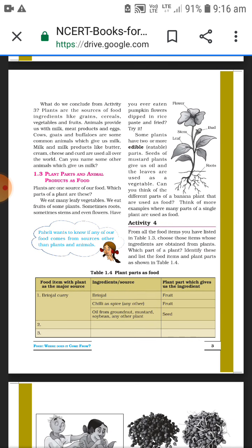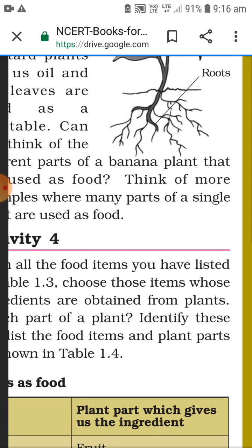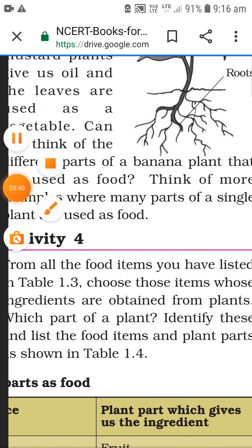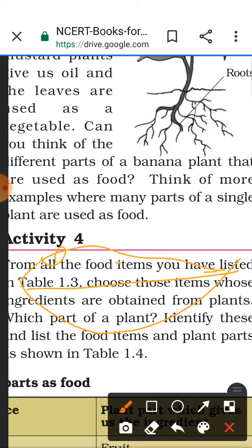Different parts of the banana plant are used as food. We have the banana leaf, we eat on that. The ripe banana we eat as a fruit and the raw, unripe banana we eat as a vegetable.